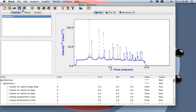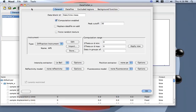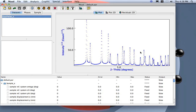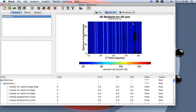I select the dataset, go to Edit, and specify the range. I save the range from 1 to 9.5.